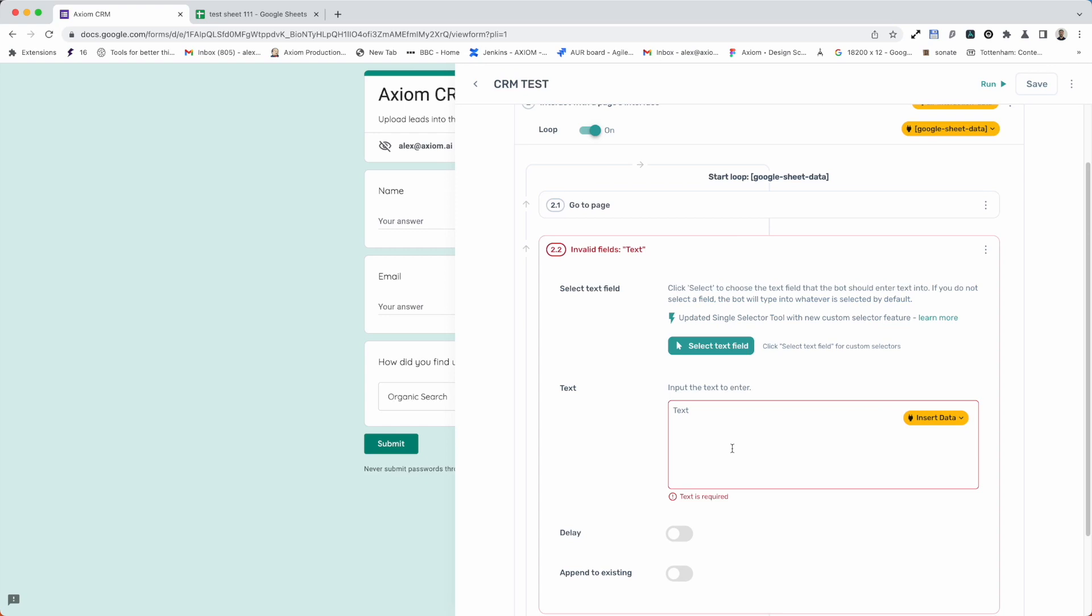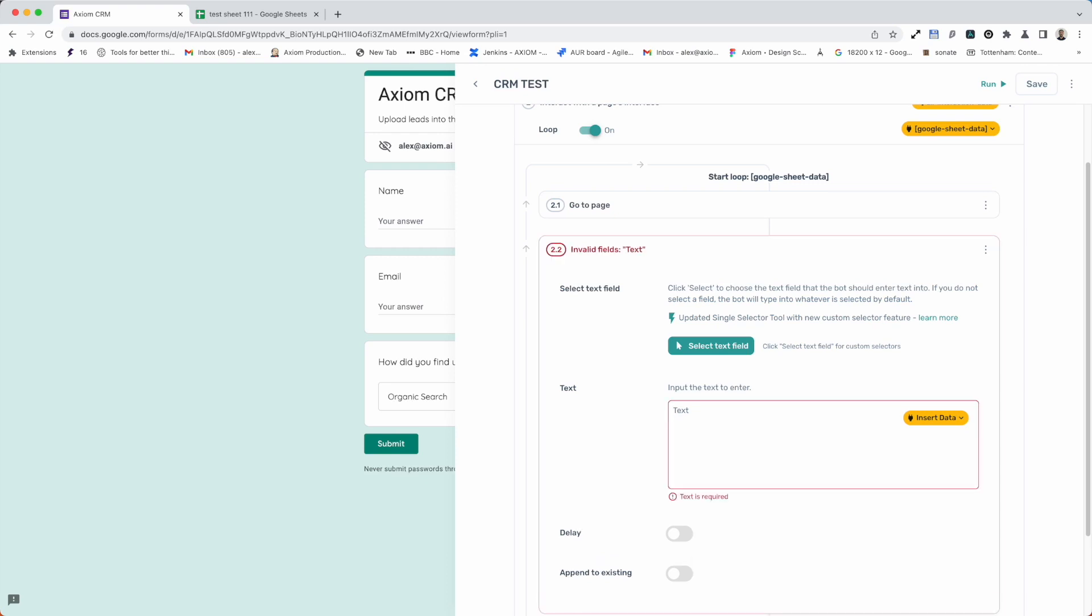How do I do that? Well if I'm testing axiom, I can just hard code some data in here like test for example. But if I want to pass some data from a Google sheet or from a webhook, I can insert data by clicking on this button as you can see on screen.